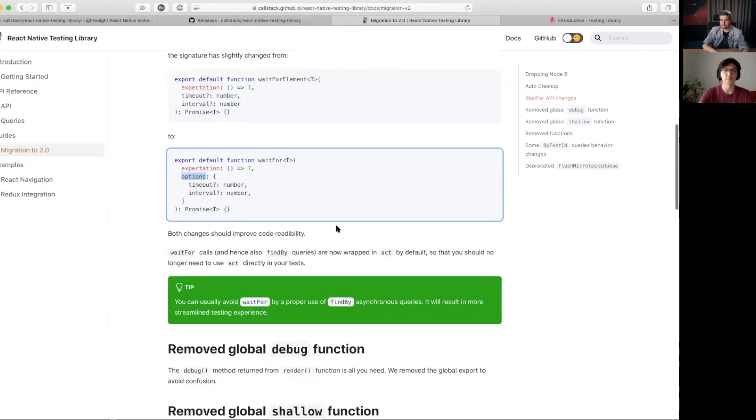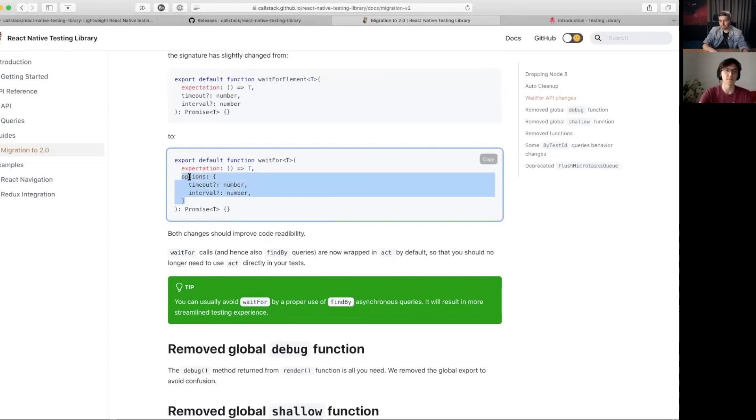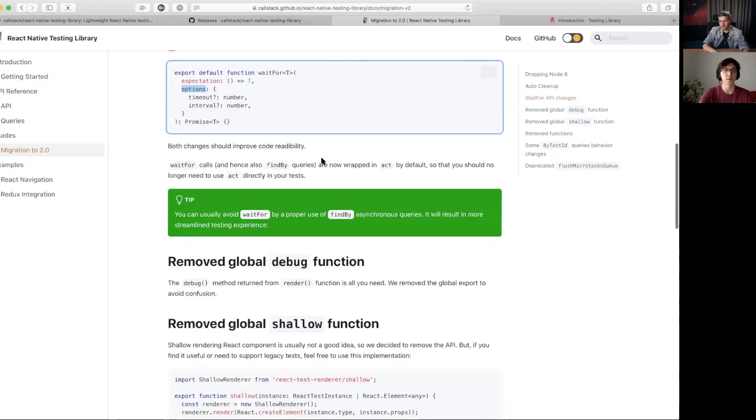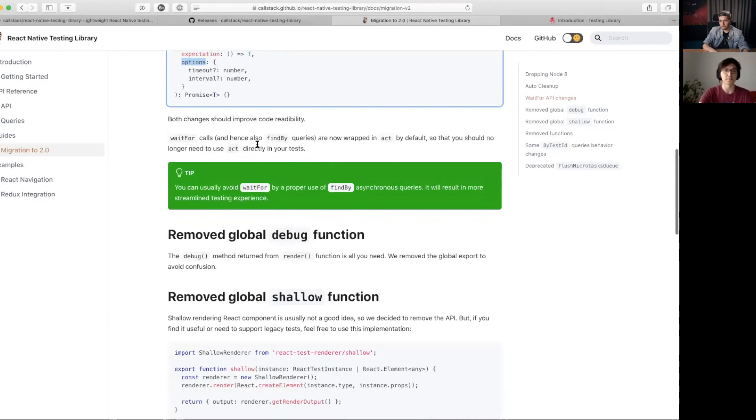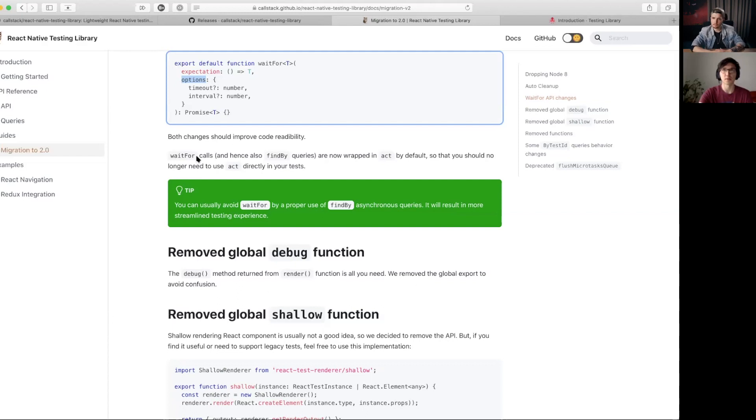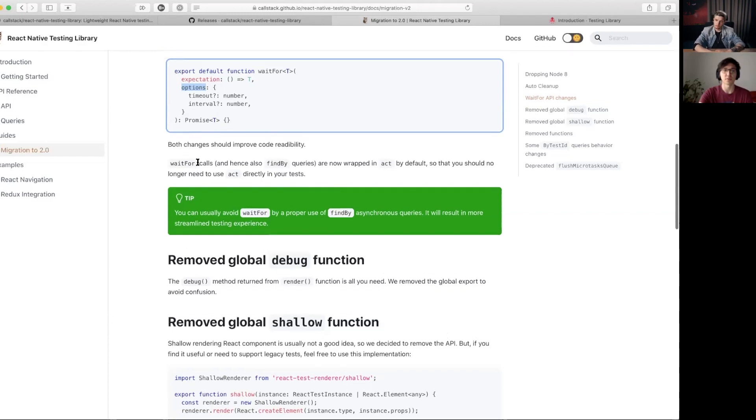Fairly trivial upgrades. There's not too many users that tweak those options anyway, so 90% of changes is just rename waitForElement to waitFor.